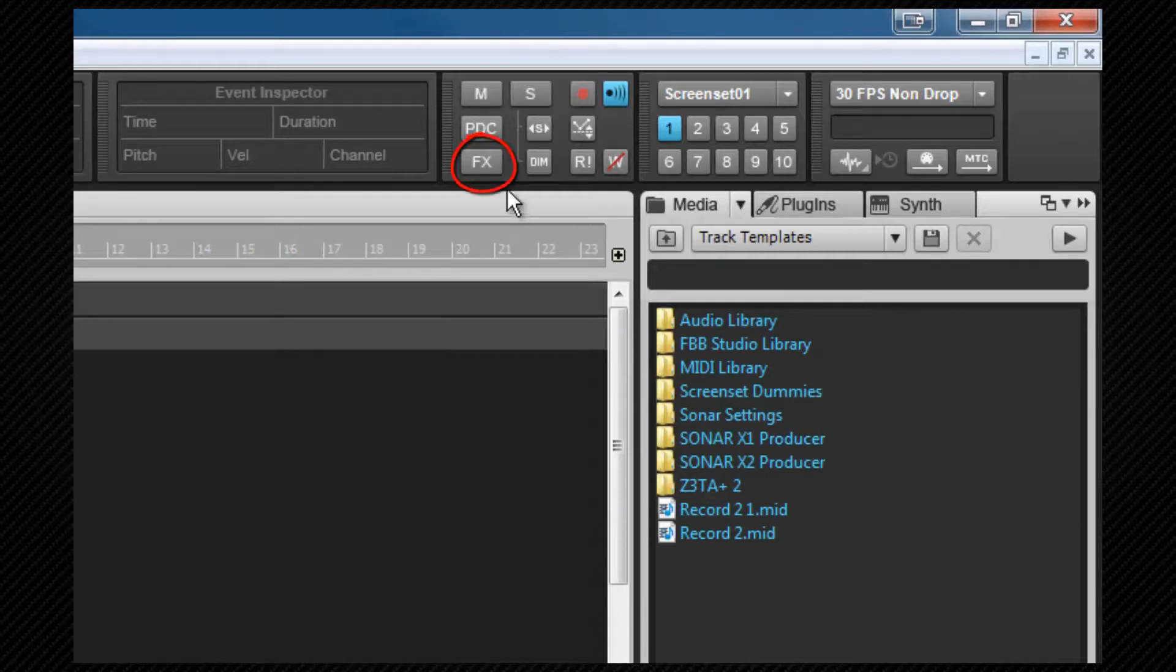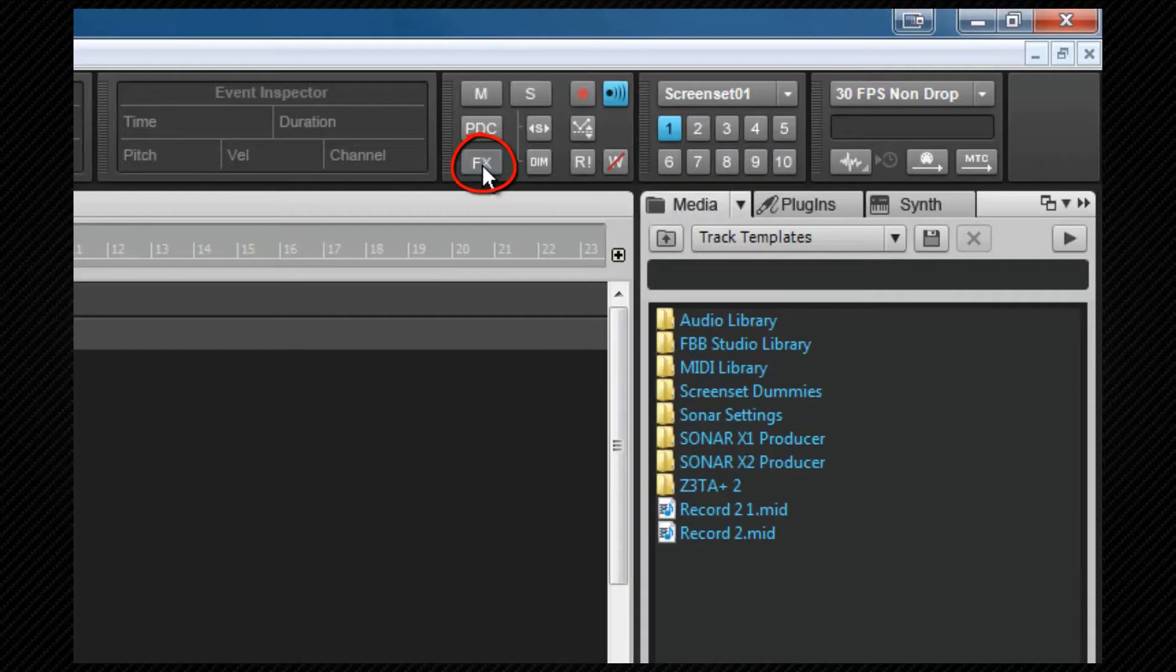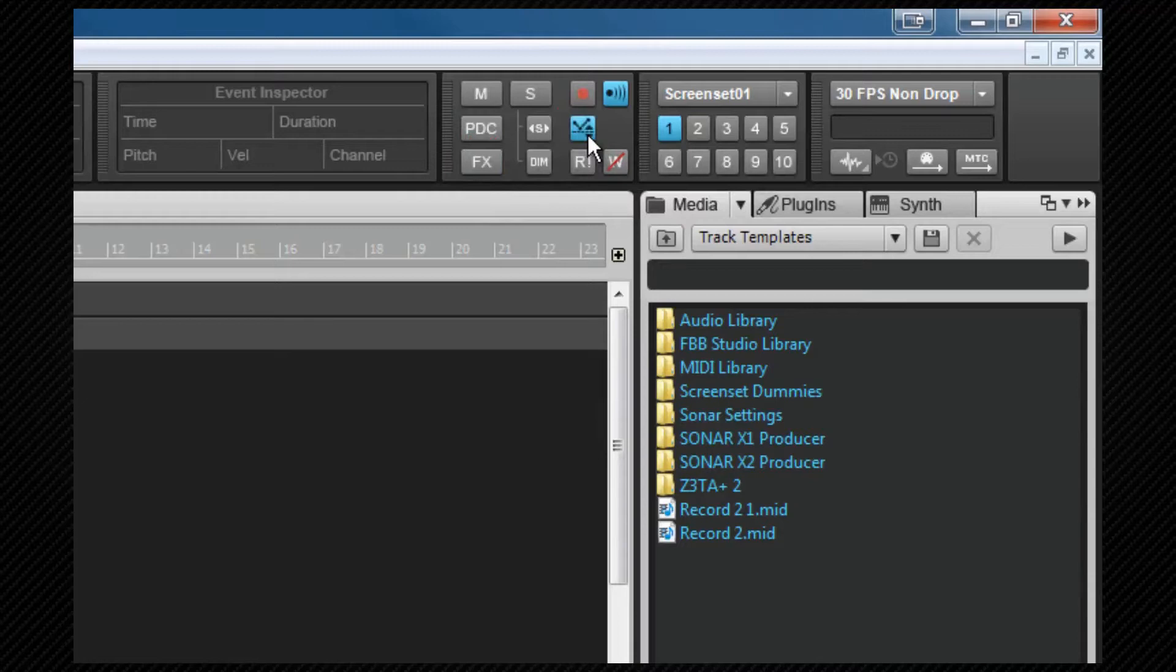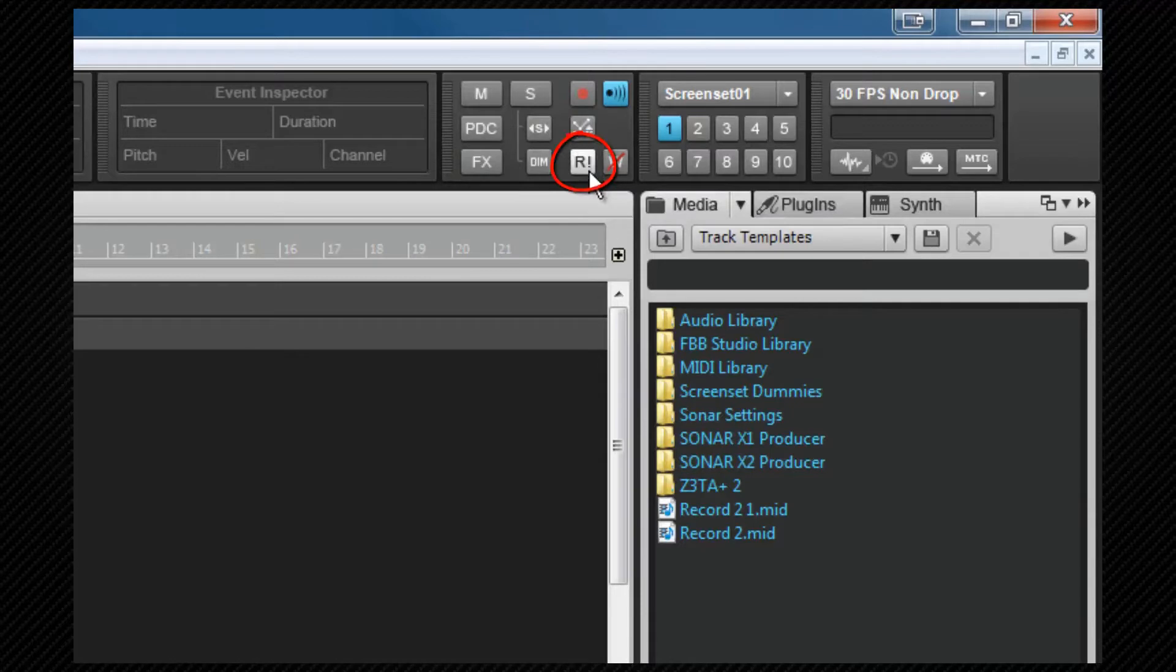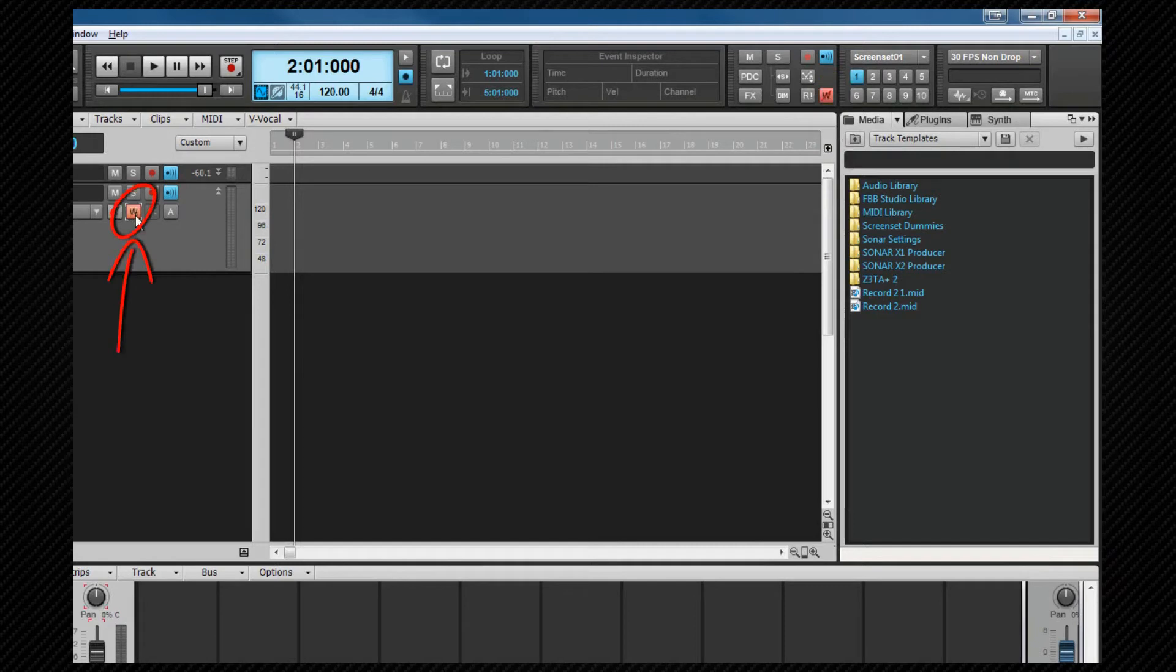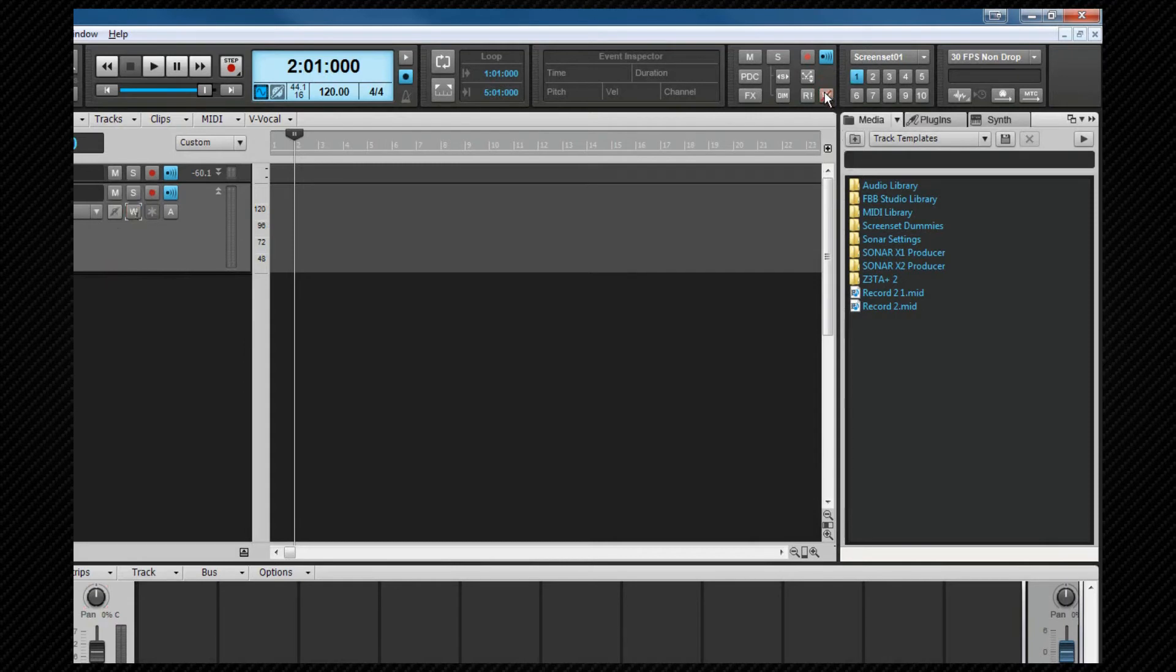The effects icon will bypass all effects in the project, including the pro channel. Envelope offset mode is used to turn offset mode on or off, and will also light to show the current envelope's offset state. The global read bypass button will bypass all automation read states on tracks and buses, regardless of their individual settings. The global write button will light if any write enables are armed on any tracks or buses. Clicking this button will clear all write automations of existing write states.